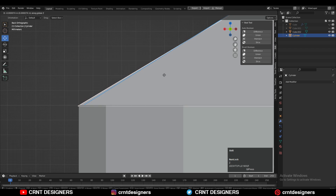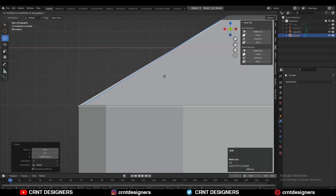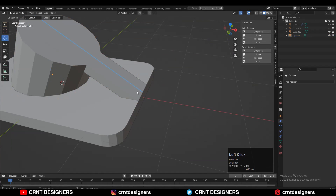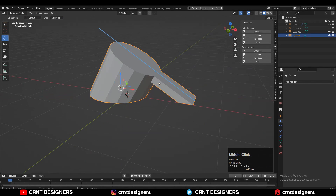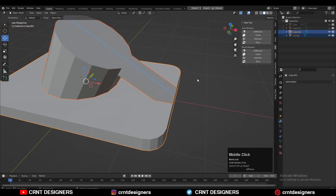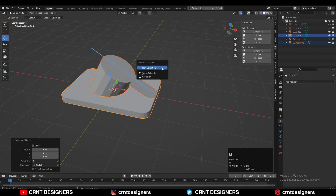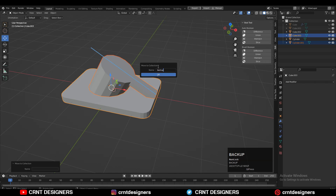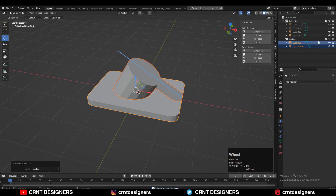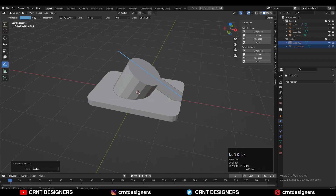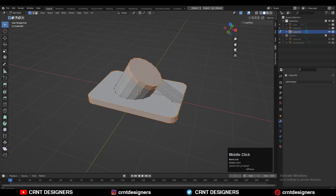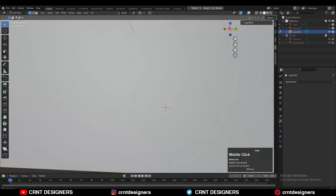Make sure the two objects intersect each other so we can use a Boolean operation to connect them. Select both objects, press Shift+D to duplicate and keep a backup copy. Turn off the annotation, then select both objects and use the Boolean Union operation. Apply the Boolean modifier to get the merged mesh.